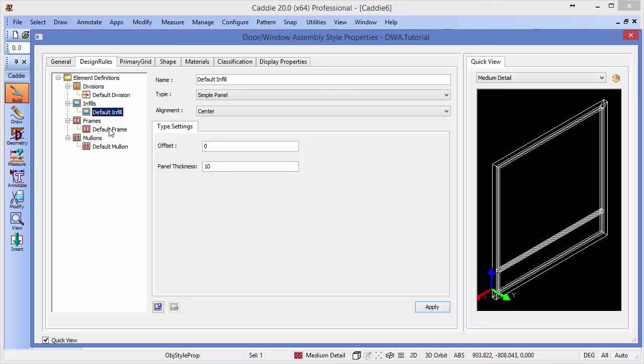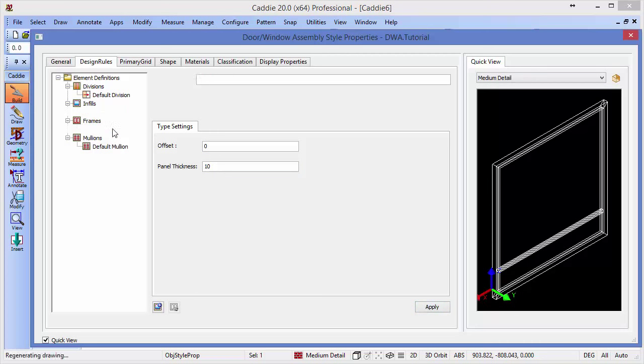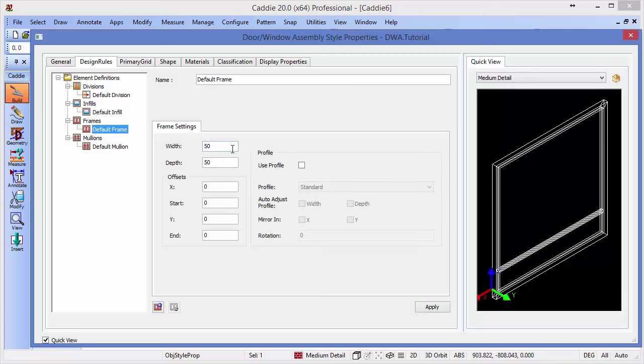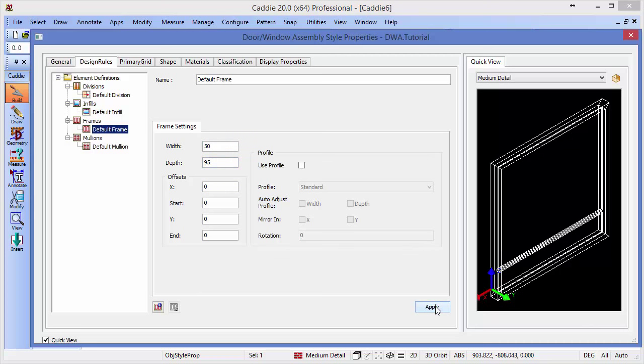Coming down to the frame, and here we've decided for our own DWA that we would like to modify, not the width which we'll retain at 50, but we'll change the depth to 95. By changing that, we'll see that we get the revised illustration in our quick view window.